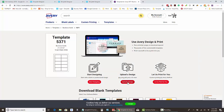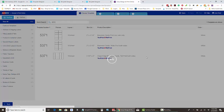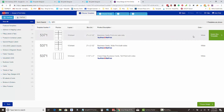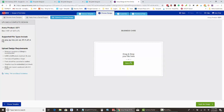Then you're going to choose 'uploaded design,' and it's going to ask you to select the template again. Our card is horizontal, so we click that.